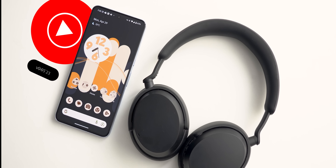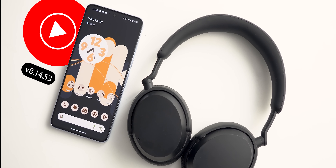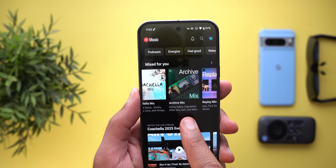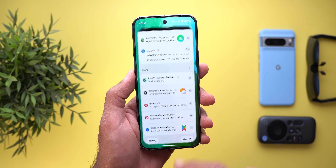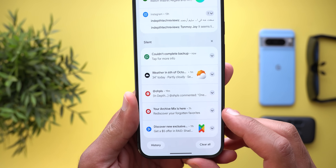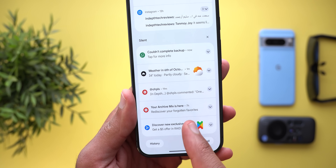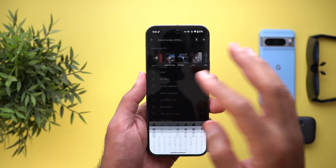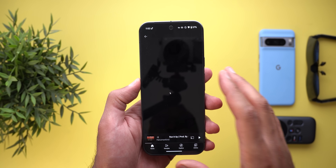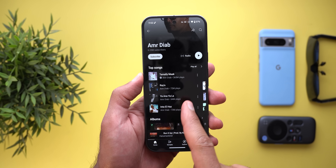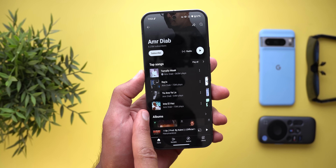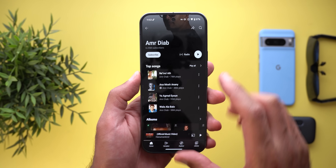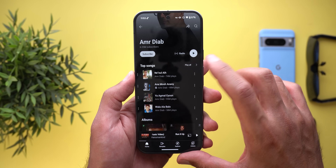Now let's talk about YouTube Music — here I'm going to show you two new changes. The first is a new mix called Archive Mix that I started to see very recently, and I also received a notification saying 'Your Archive Mix is here — rediscover your forgotten favorites.' The second change is under the artist page: the top songs section is now a carousel instead of only showing the first four top songs. You can scroll through it, and you have a Play All button or a More button that takes you to the full list of songs.